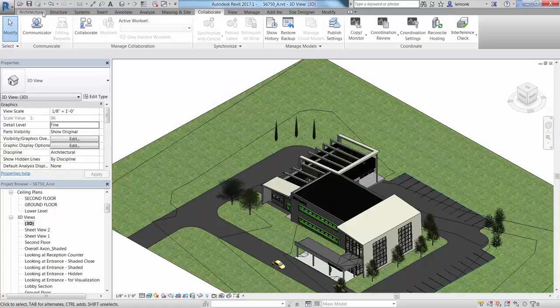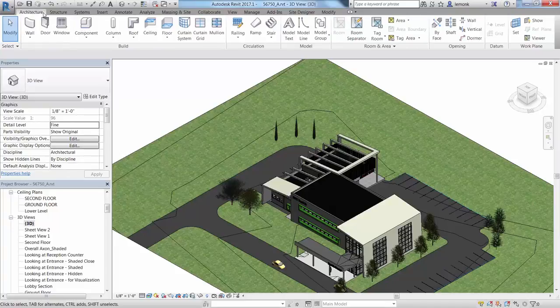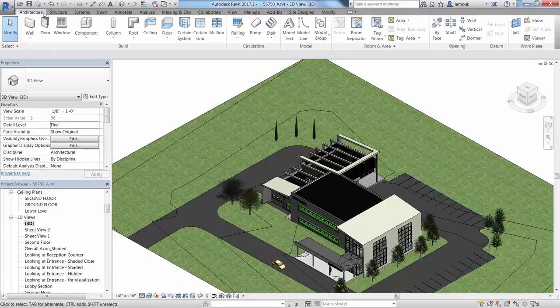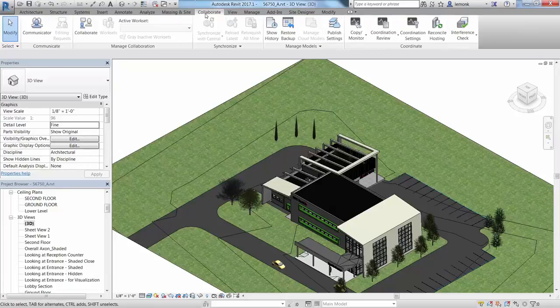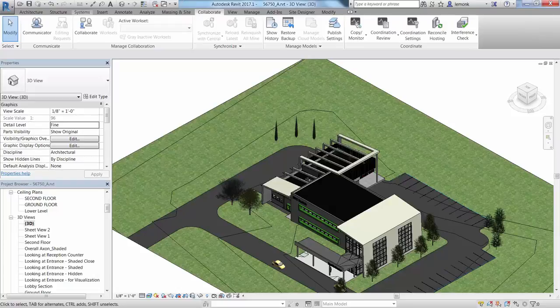Let's take a look at how to upload Revit models to Collaboration for Revit. To collaborate on a model from Revit in the cloud, open an existing model or create a new model in Revit. Now go to the Collaborate tab, Manage Collaboration panel, and select Collaborate.